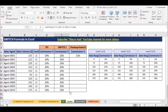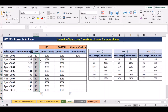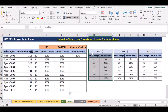We will use the VLOOKUP function as well. We will give you a quick example with the fixed commission. L1 is the 1st level, L2 is the 2nd level, L3 is the 3rd level. It shows the sales commission, and the sales range is defined.